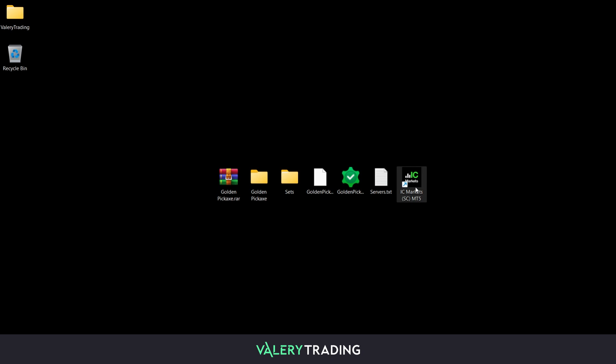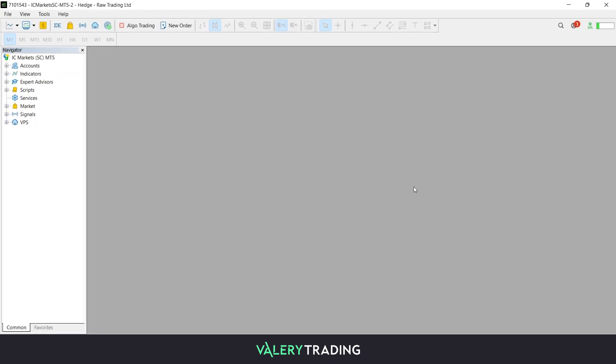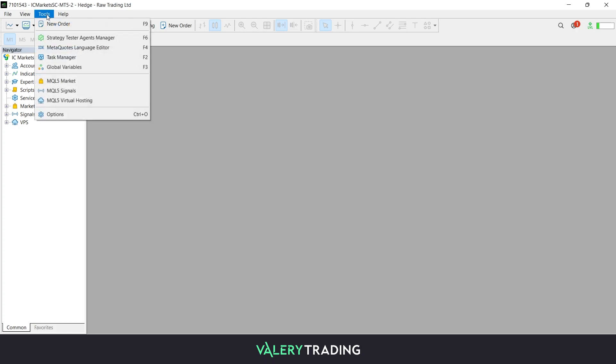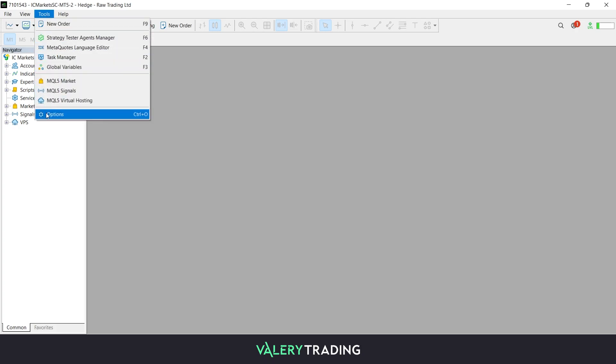Start off by opening your MetaTrader platform. Once inside, head over to the top menu and click on the Tools menu, then click on the Options button.